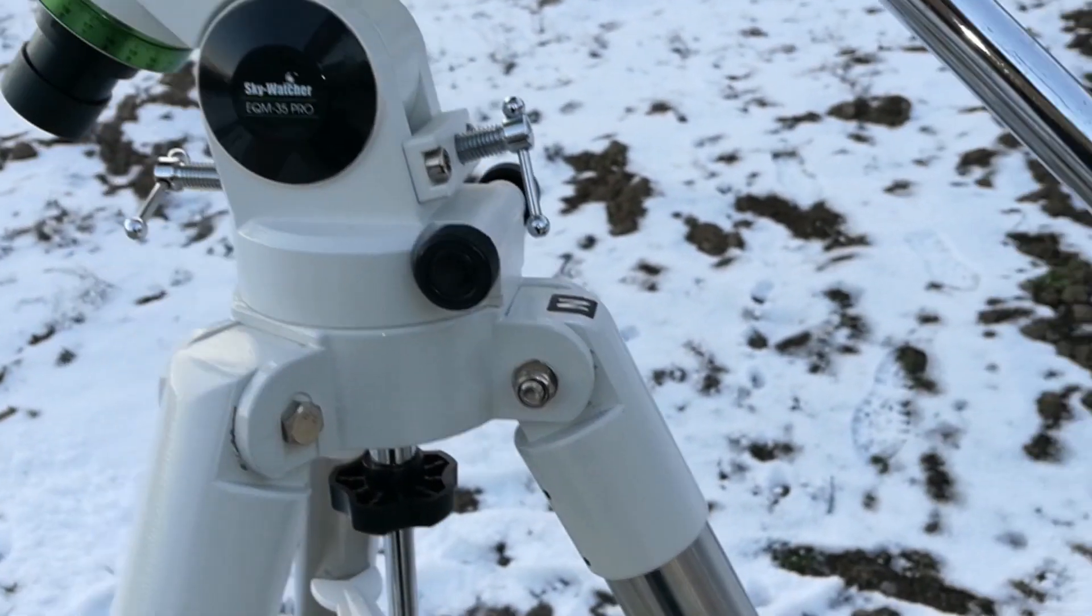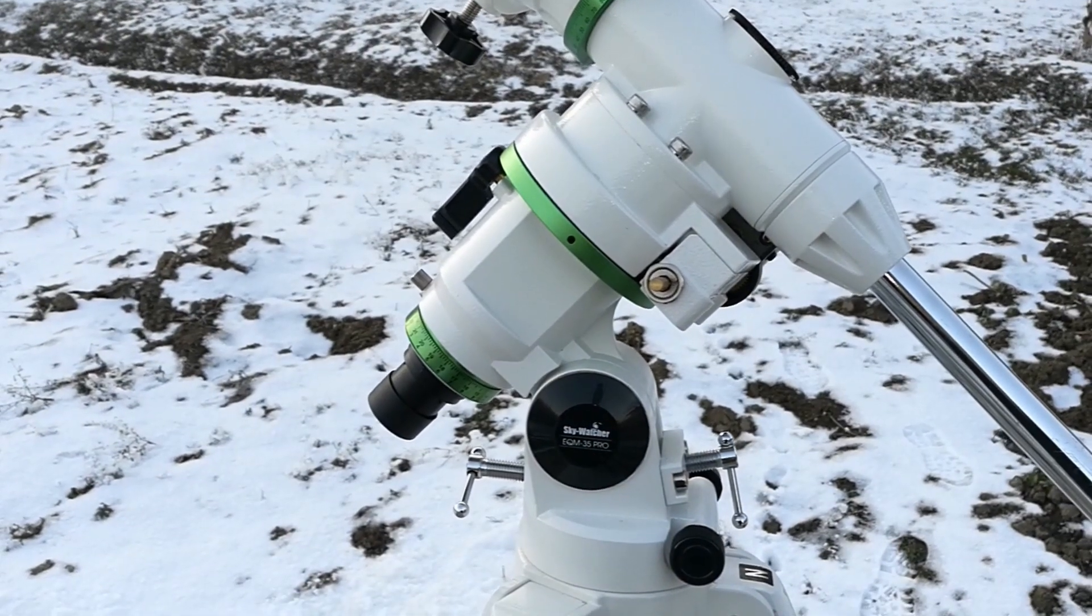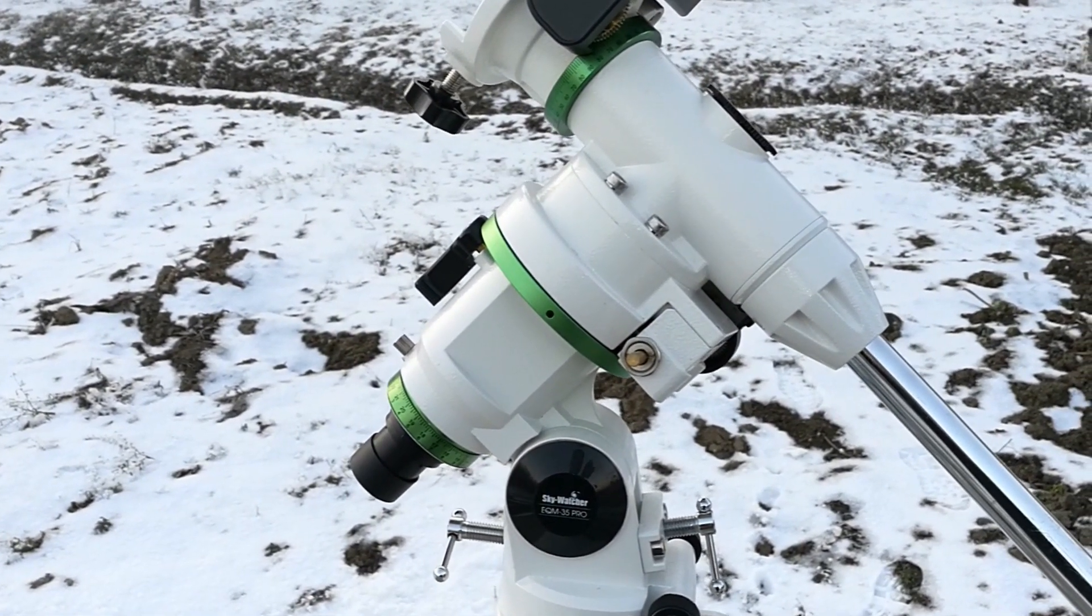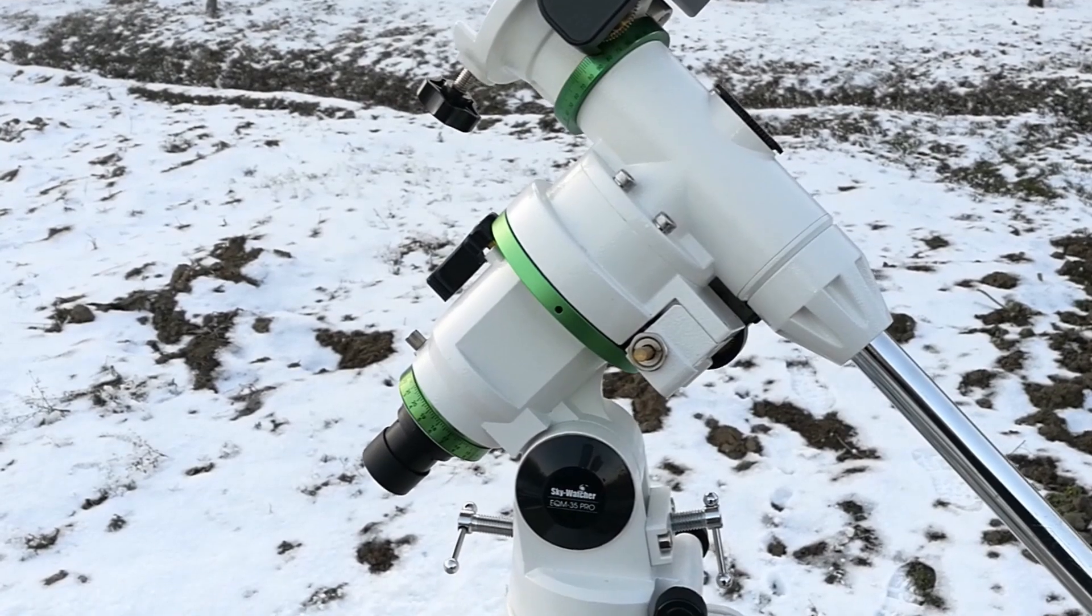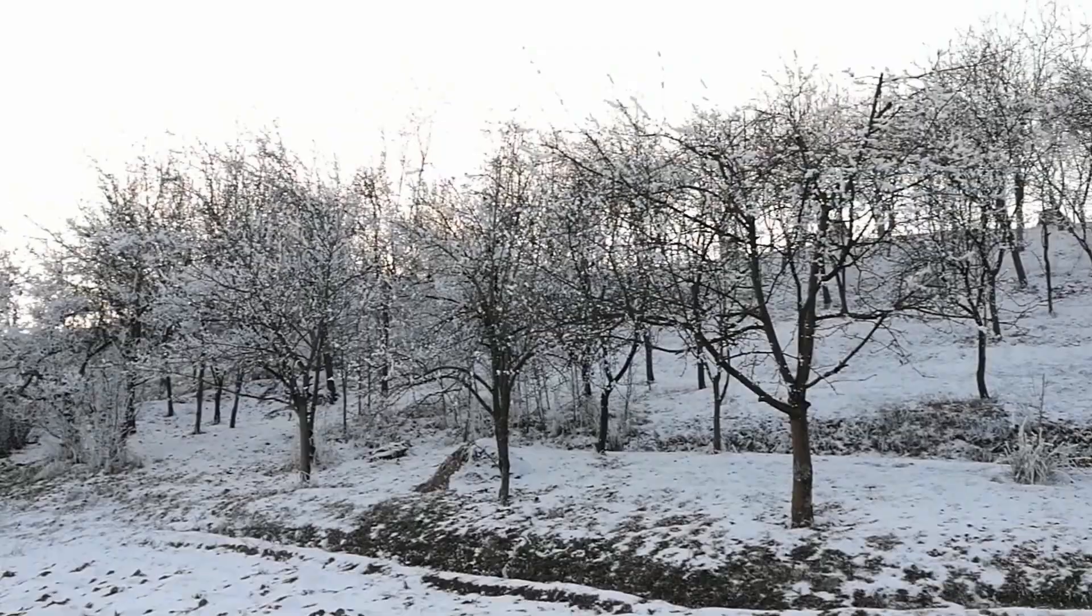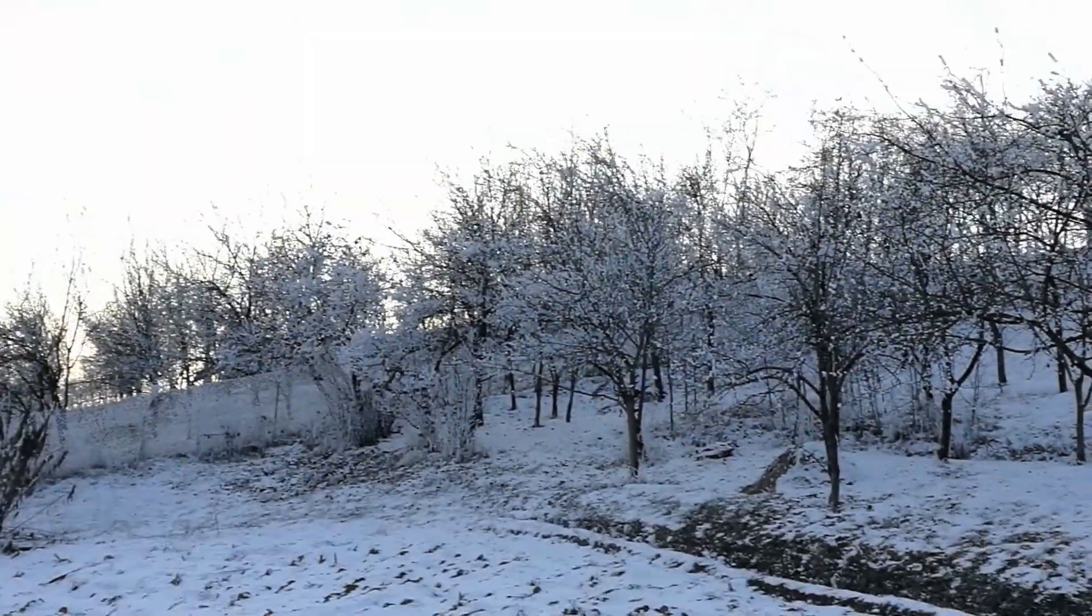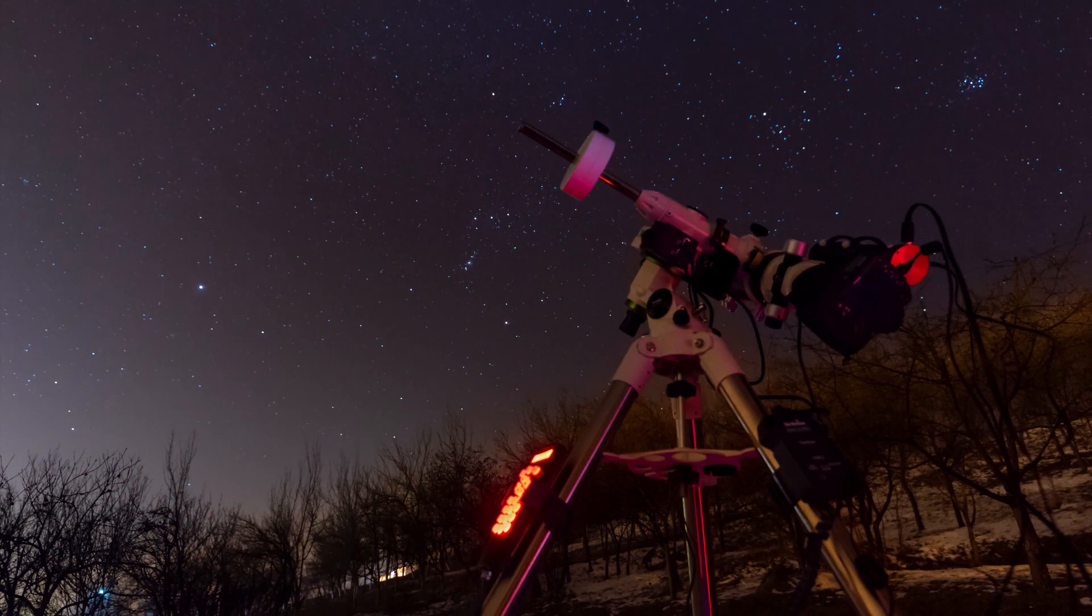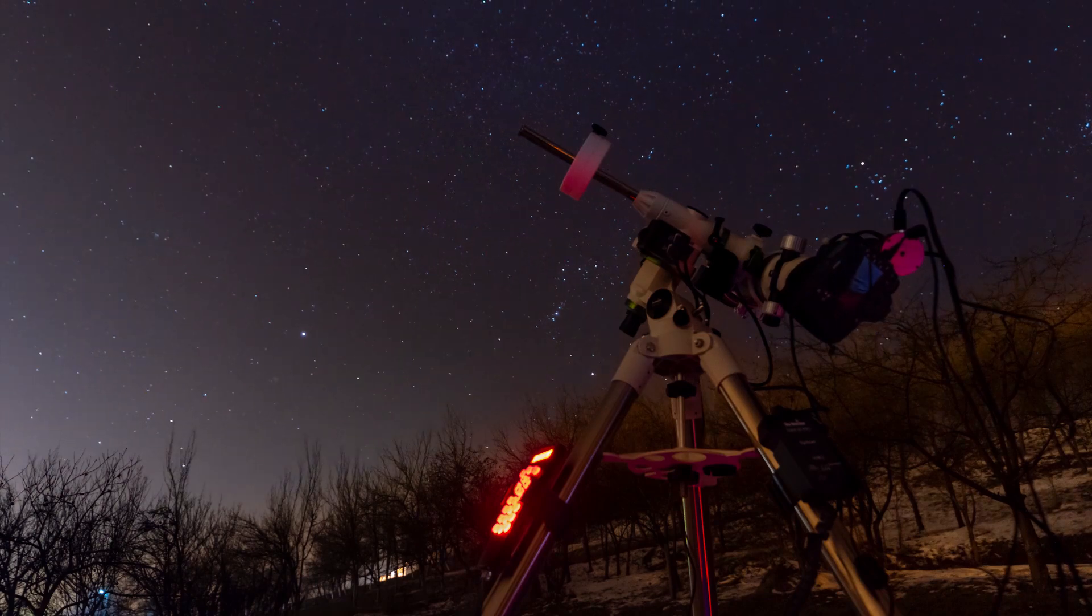I took my mount out, the EQM 35 Pro go-to from SkyWatcher. It was a beautiful day. It was a lot of fog for a couple of weeks and I do hope this night I will have clear sky so I will be able to test my H-Alpha filter from Baader. Let's take a look also at the sky. At the moment it looks clear. And if the sky will remain clear I will be able to test the 7nm H-Alpha filter. I will show you the steps how I will photograph the Horsehead Nebula using this filter.